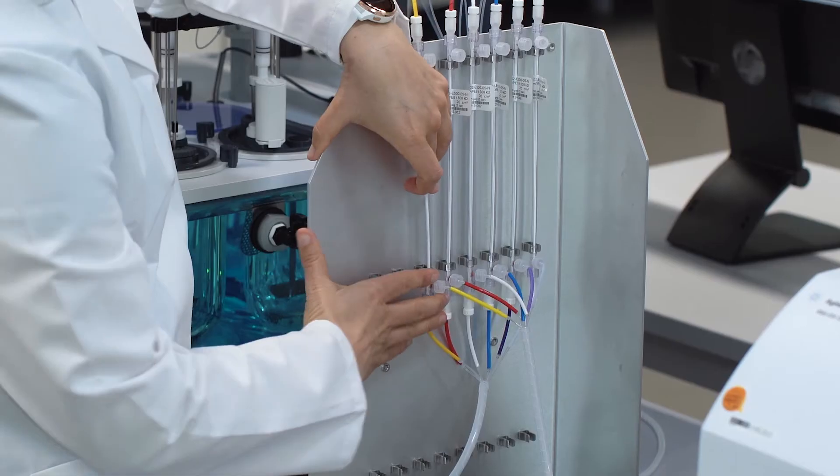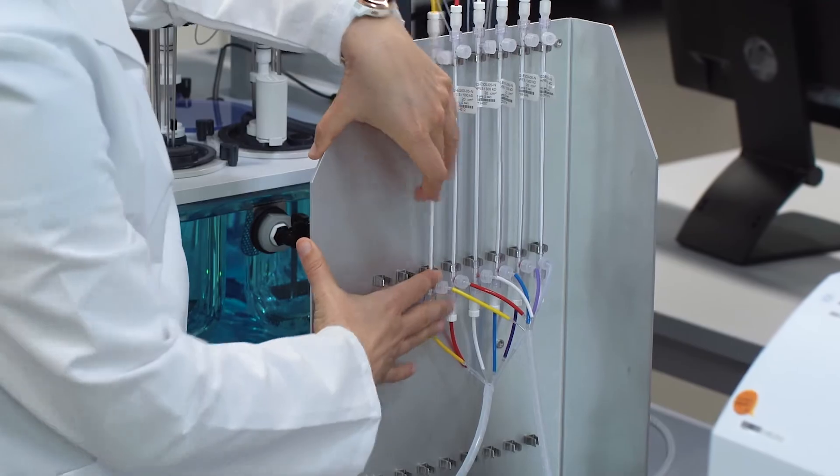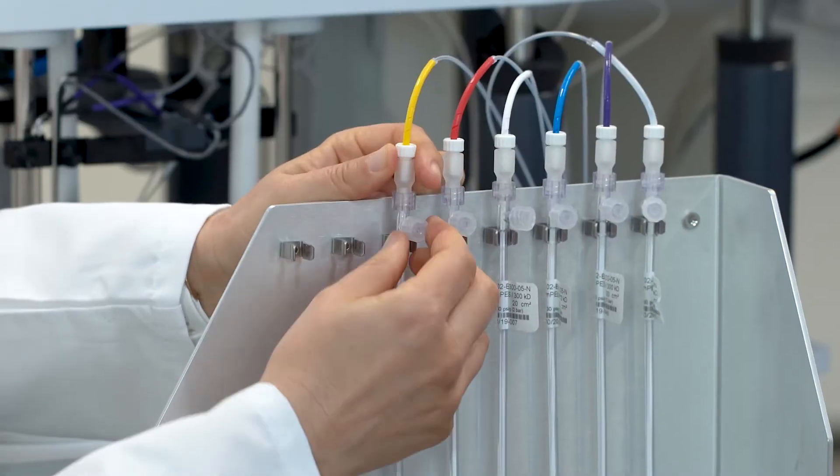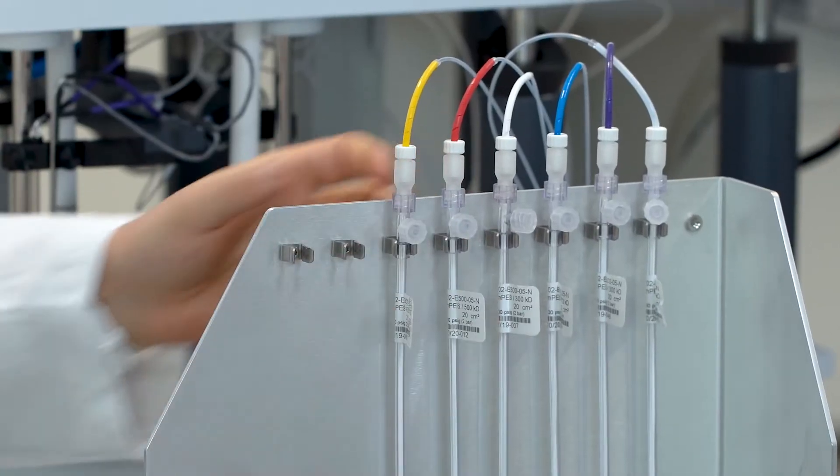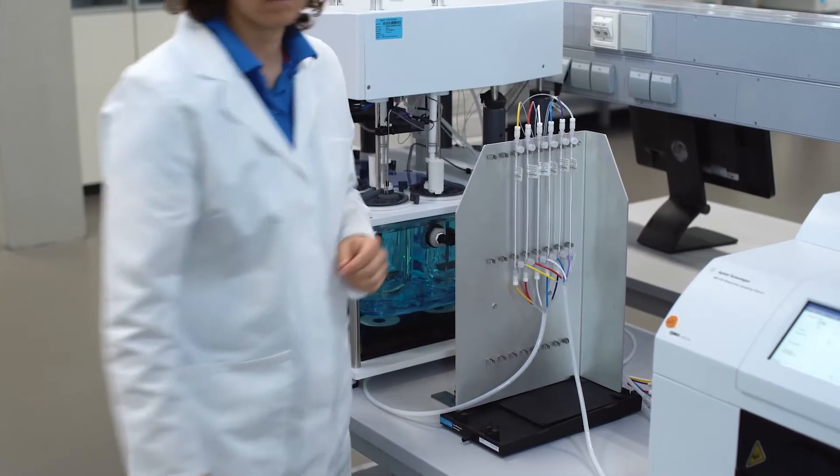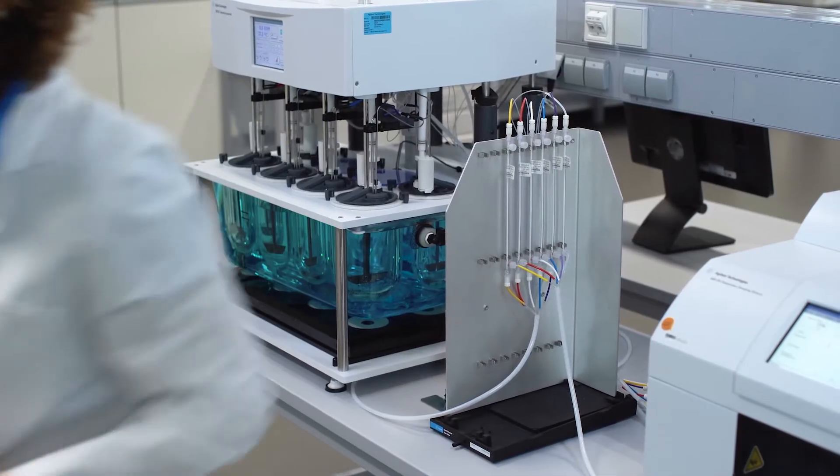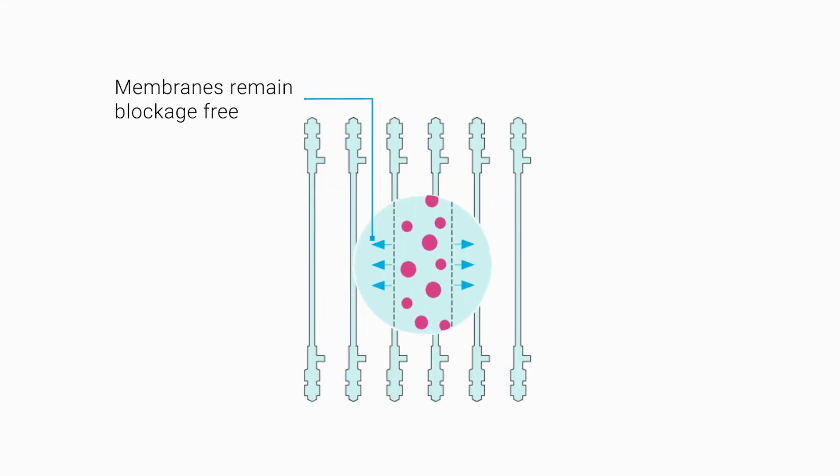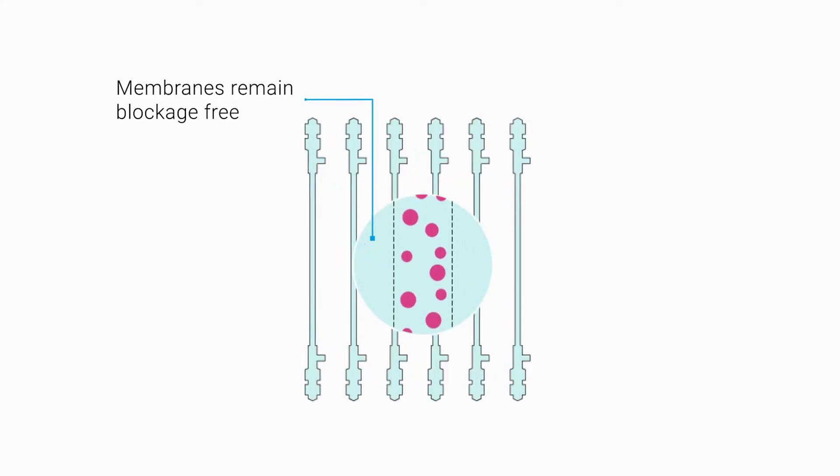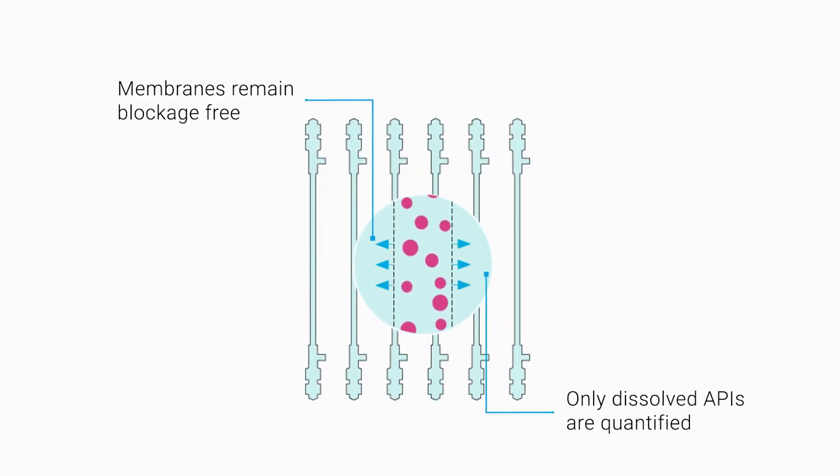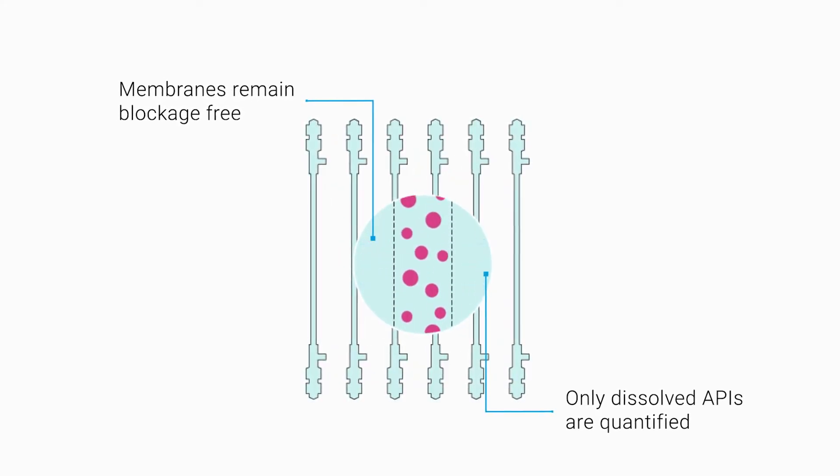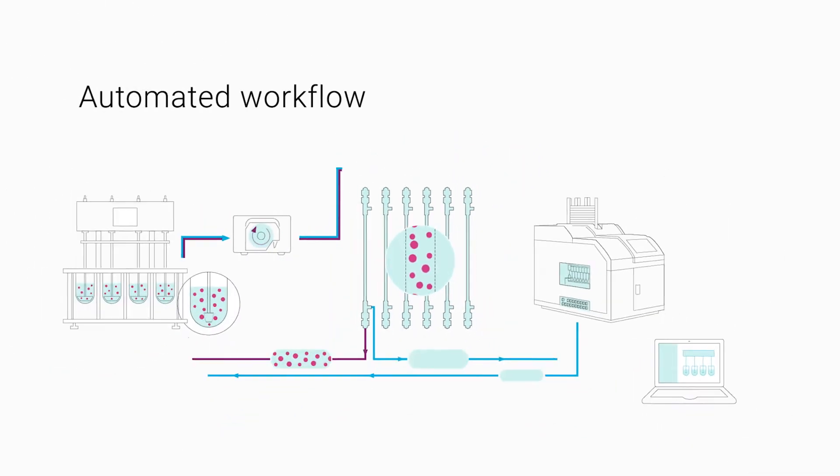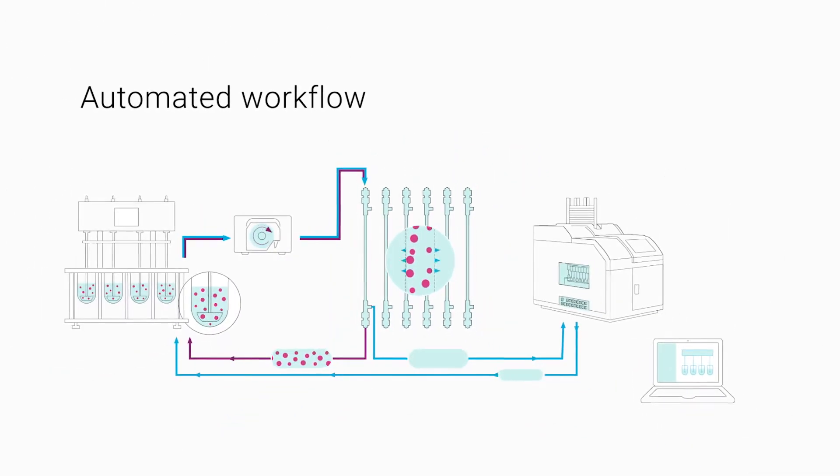Efficient cross-flow filters are used to speed up the filtration process and to increase test consistency. The filters provide blockage and rupture-free separation, ensuring that only dissolved APIs are quantified.